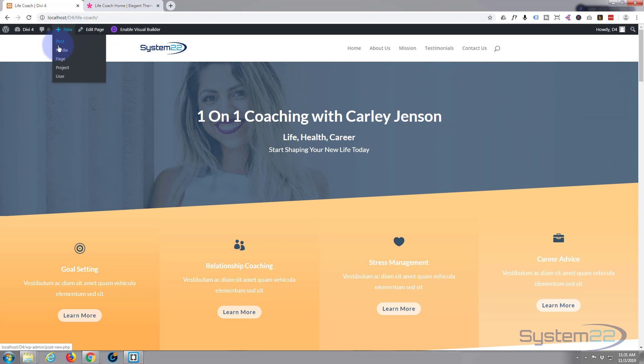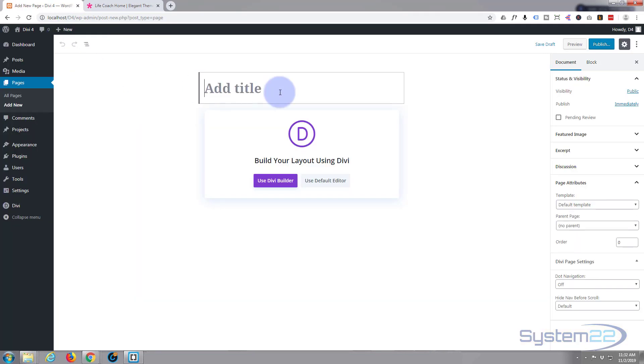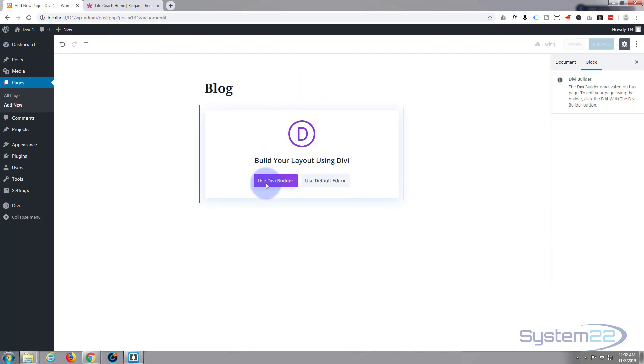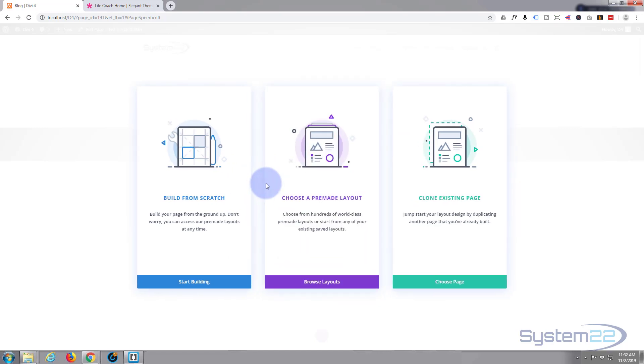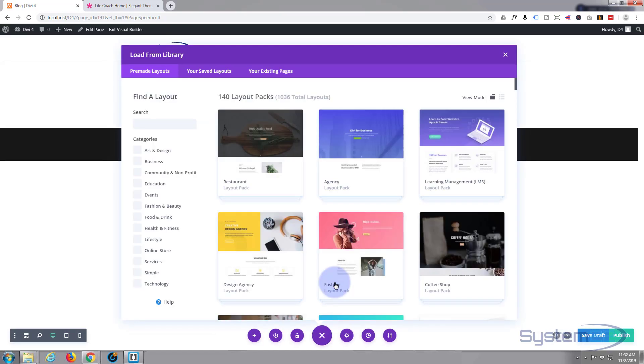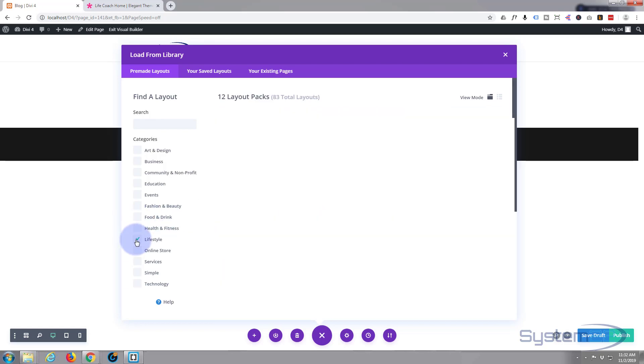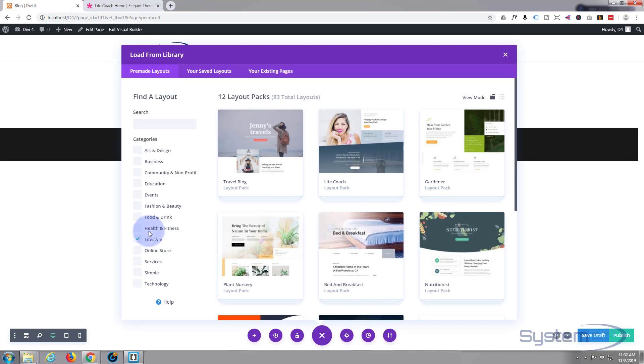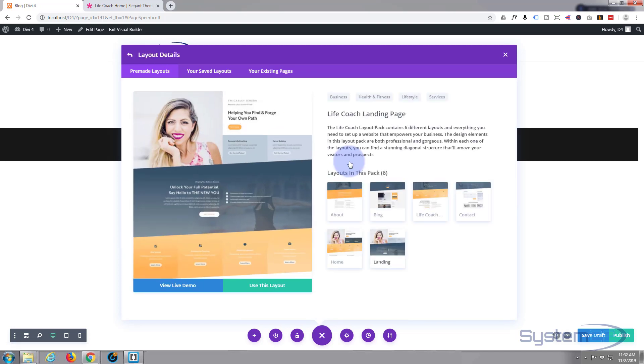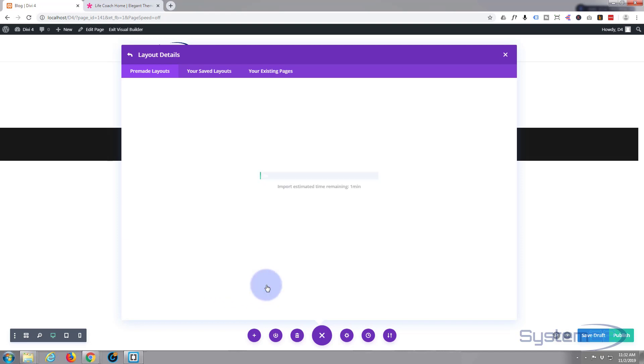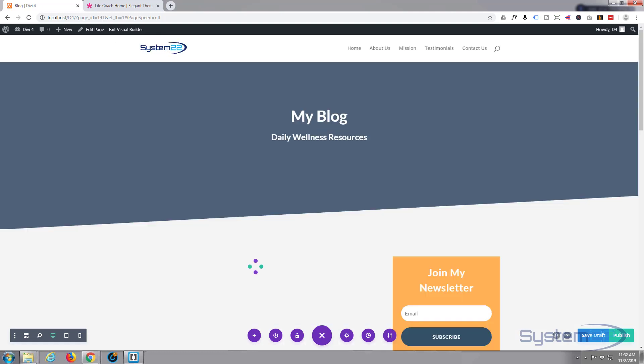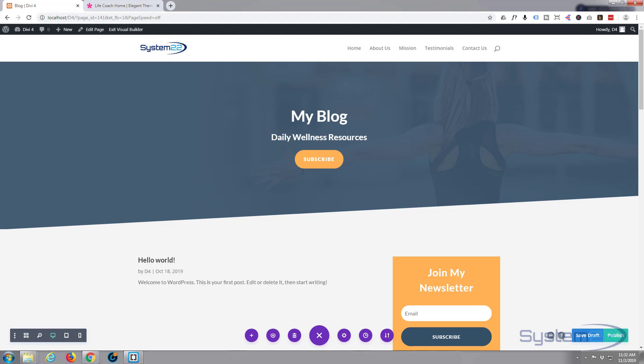New page, I guess this will be a blog. Again use Divi Builder, browse layouts, back to where we were, lifestyle. Here's the blog, use this layout. Here's the blog, let's hit the publish and exit the visual builder.